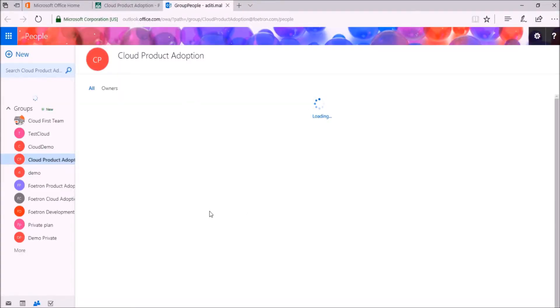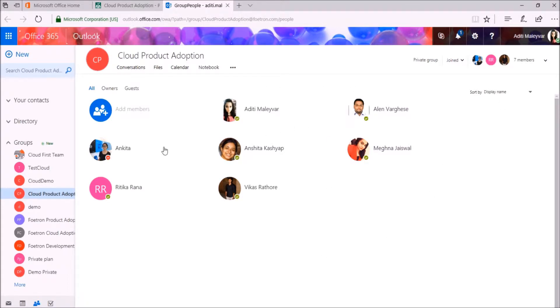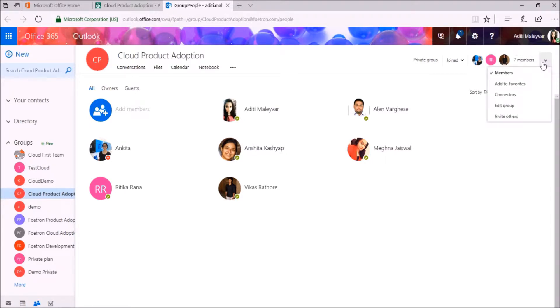You can see it is automatically directing me to my People app which is part of Outlook Web Access or OWA. Now on the top right corner of this page, click on this icon. From the drop down menu, click on Connectors.